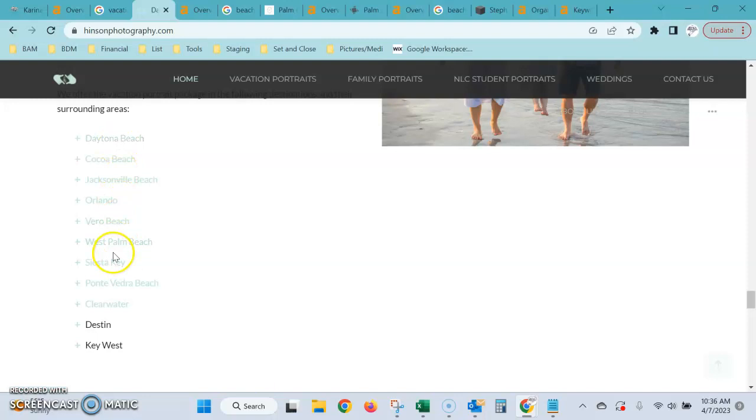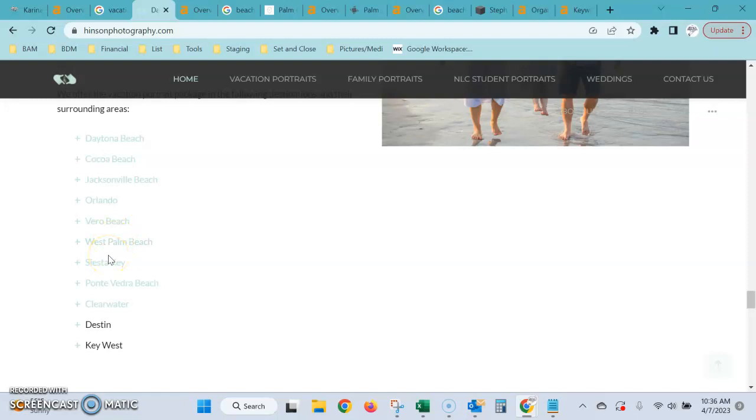This is where, when we figure out the areas like we went through yesterday with the list, we can determine if there's enough search volume or if there's enough clientele that you want to get in that area to build a separate location page just for that specific area.